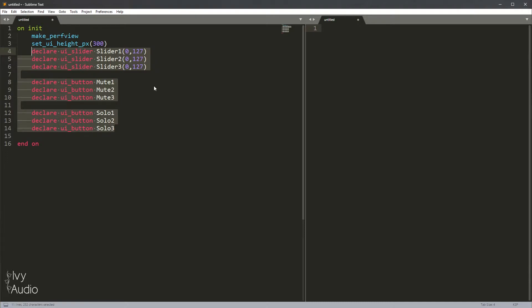Now, this kind of scenario is the perfect scenario for using a macro or function. A macro or function allows you to reuse code so that you don't have to do this copy-paste coding.